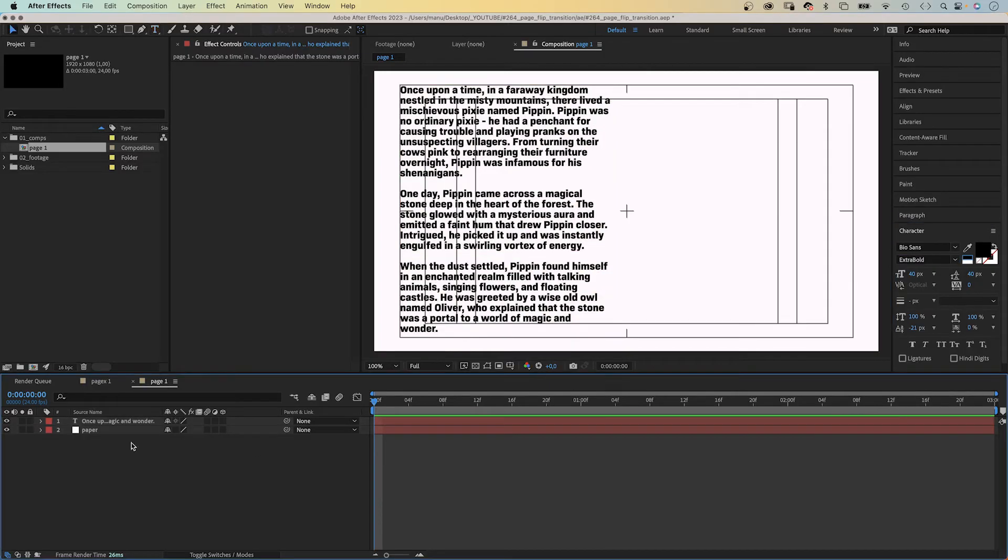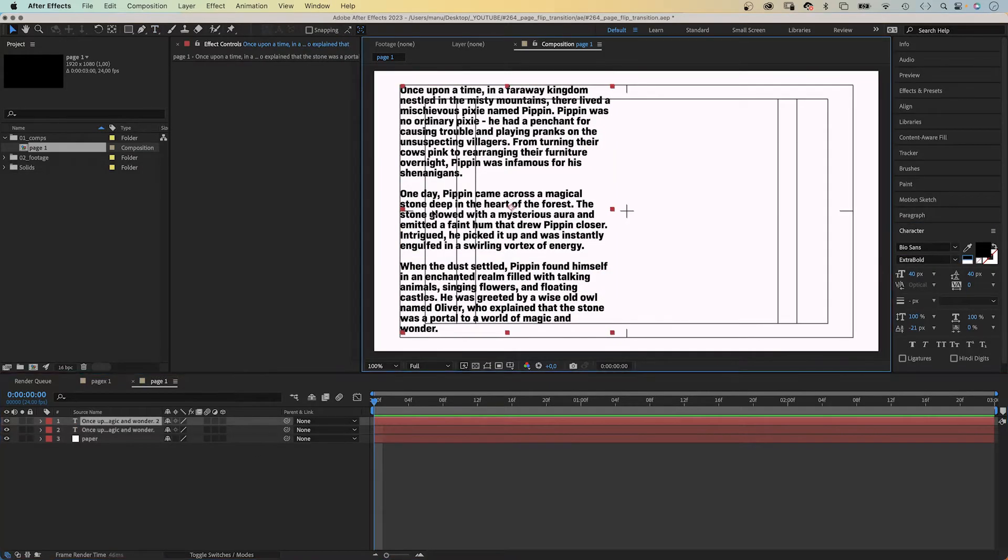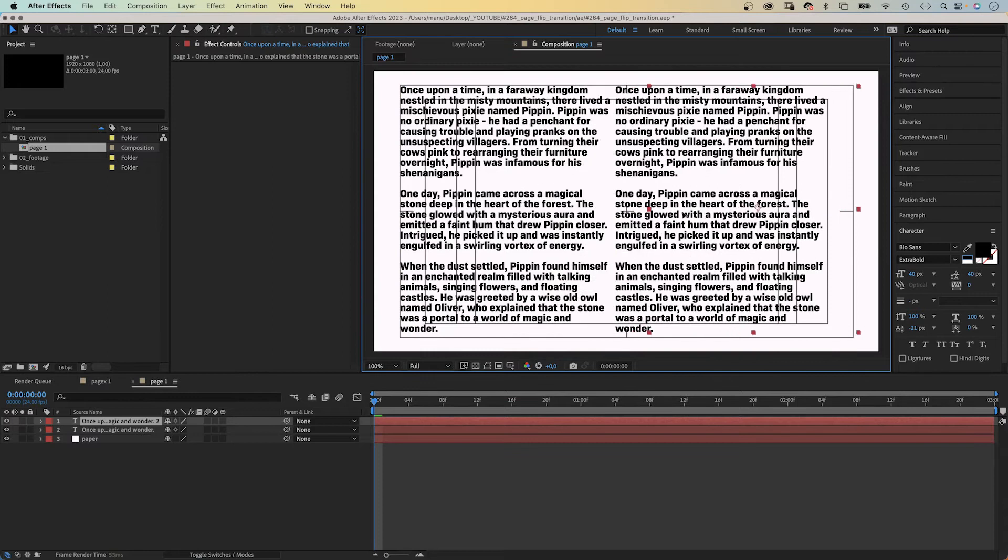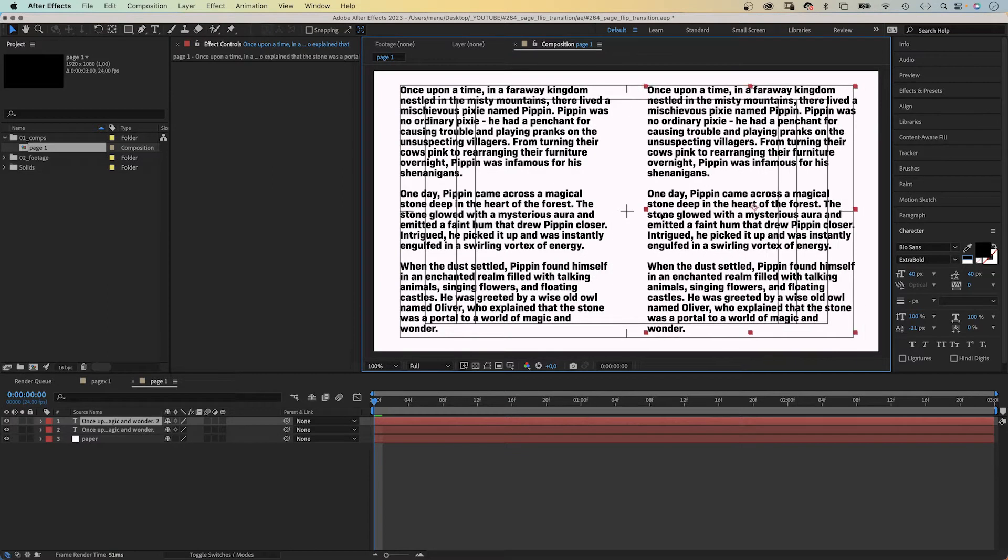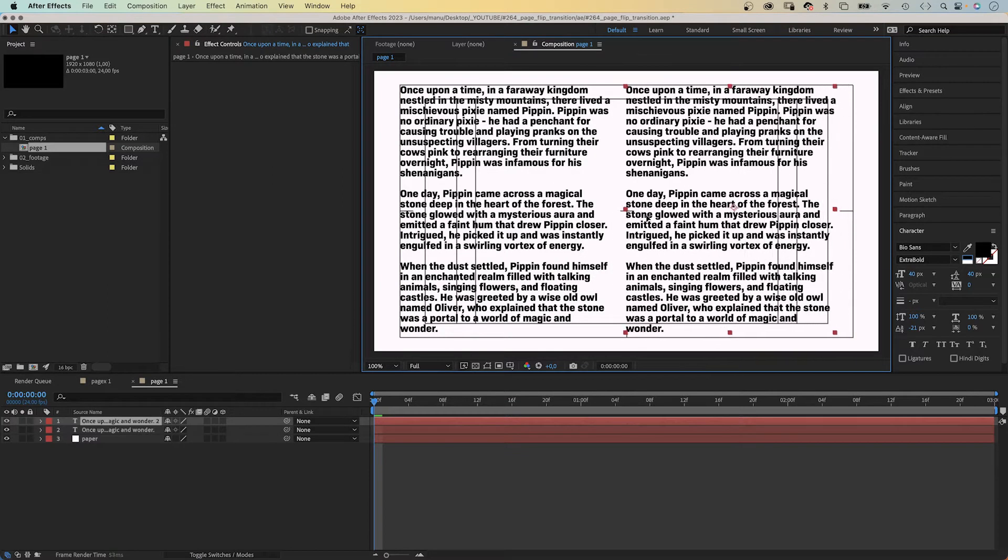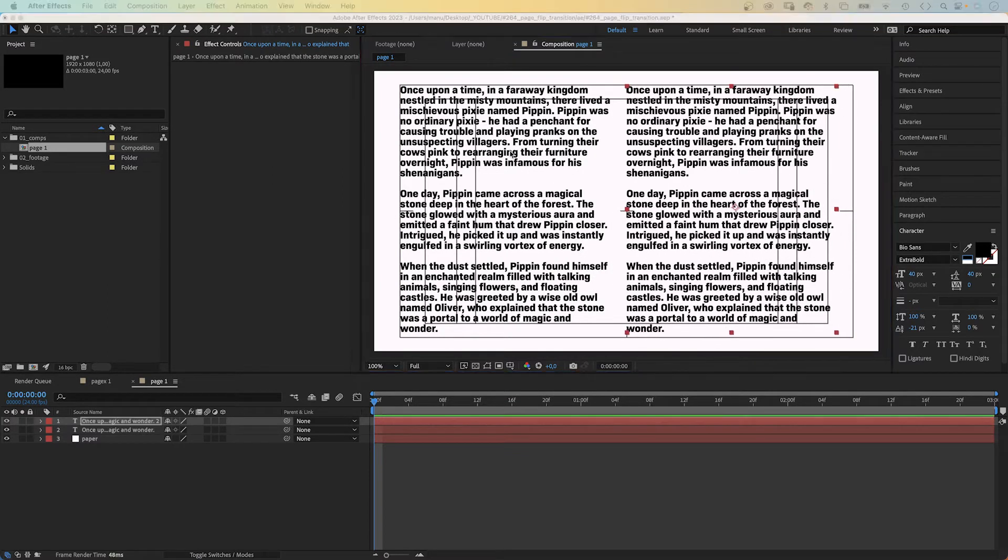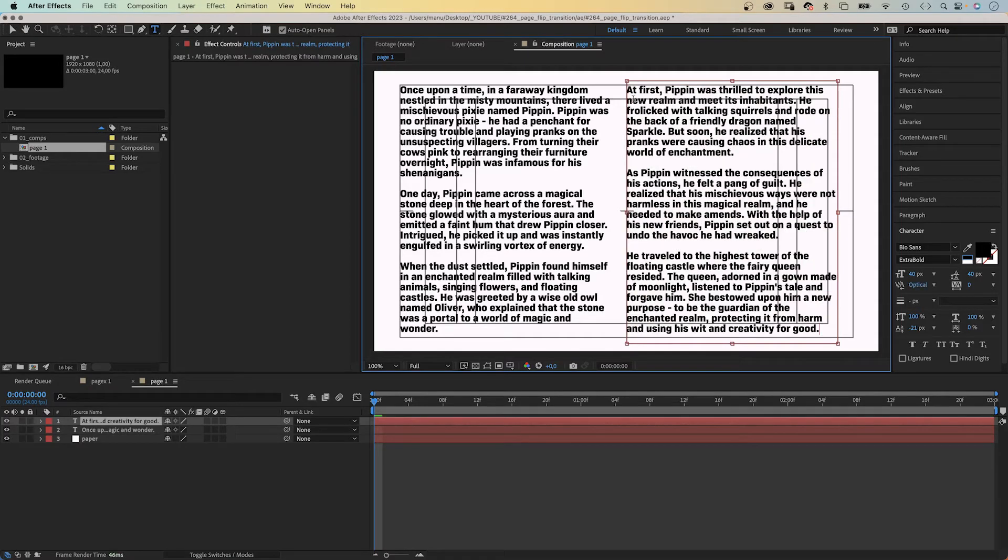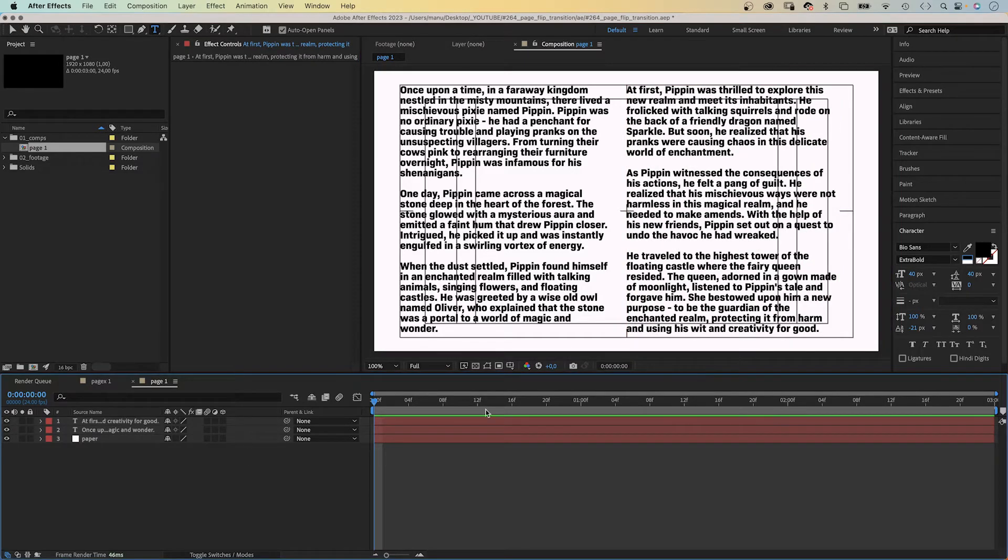I copied the first part into the text box, adjusted the text settings to get one of the two columns. Now I need to duplicate the text layer and move the text box to the right half of the comp. Replace the text with the second part. Awesome!